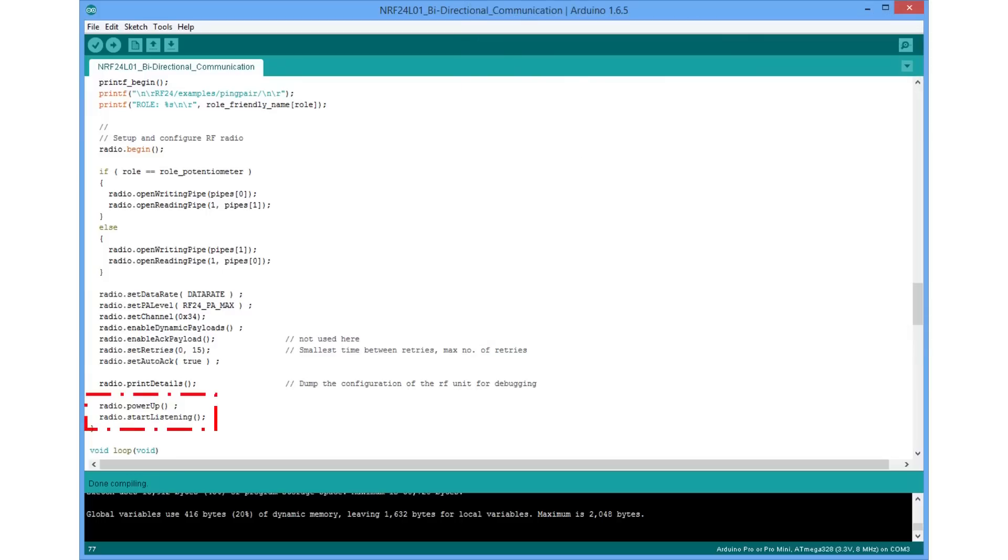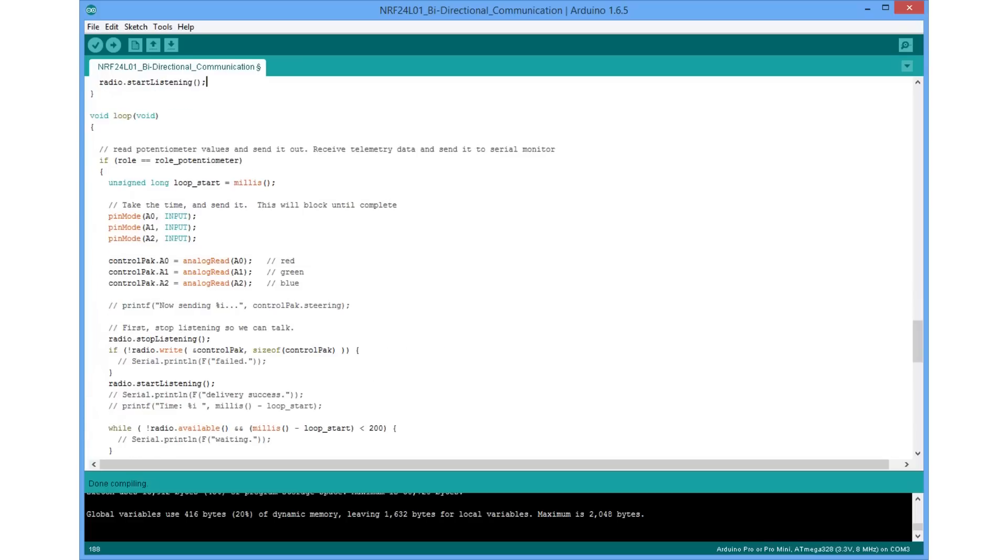Then we set the devices in the listening mode, which is default. Only if we send something, we change the mode for a short period, because we do not want to block the channel more than necessary. In the loop part of the sketch, we decide on the role we execute.